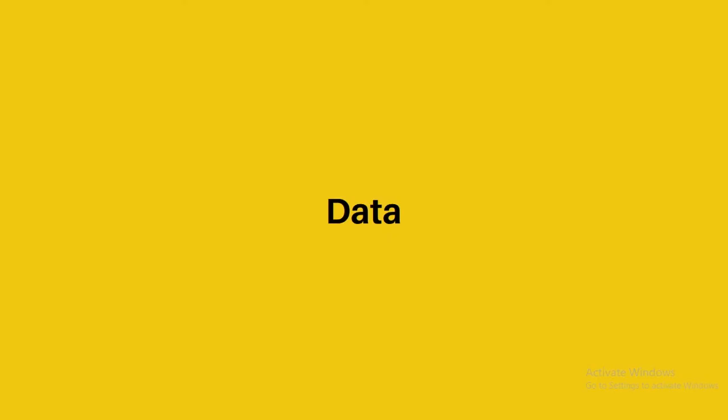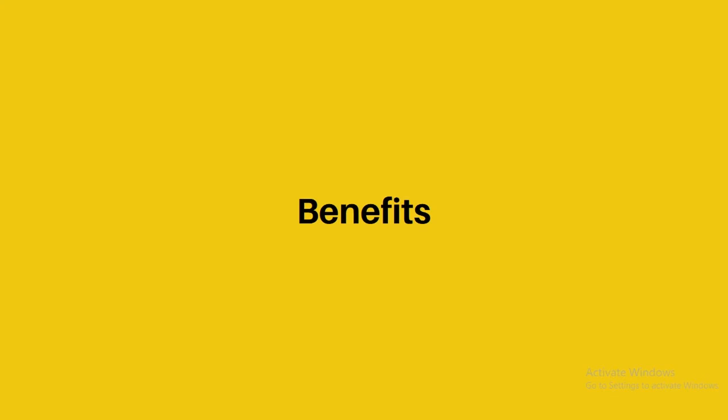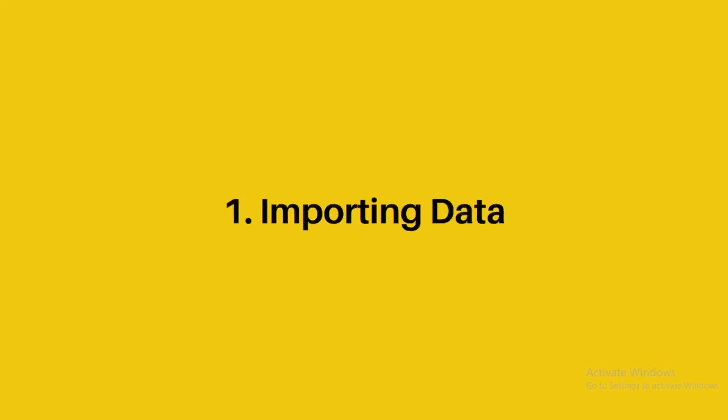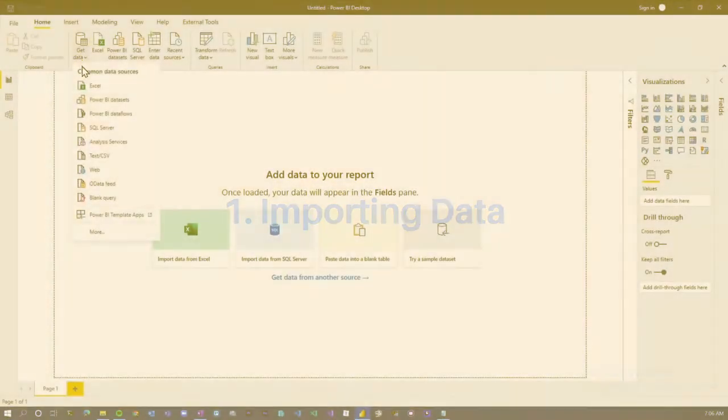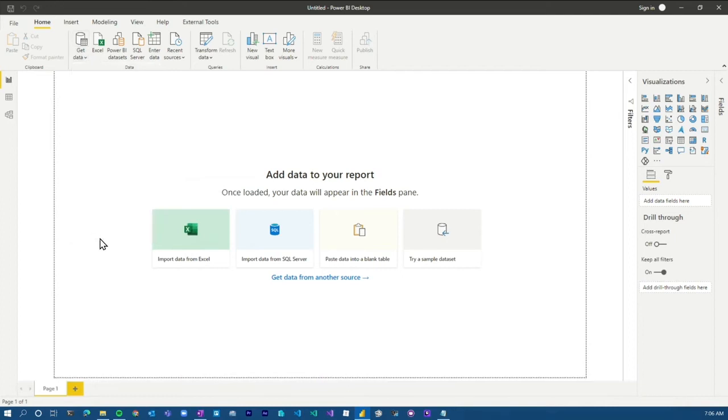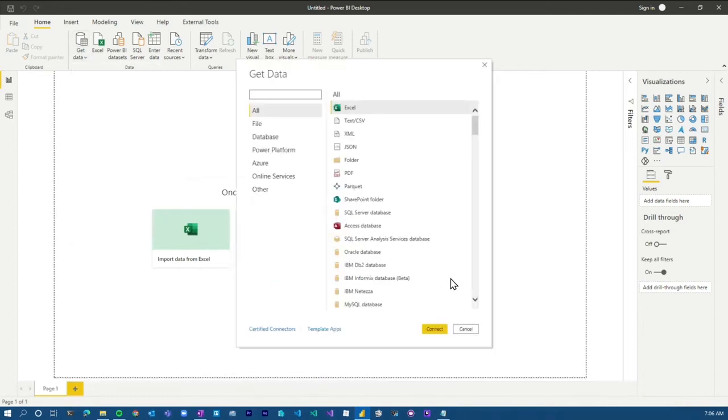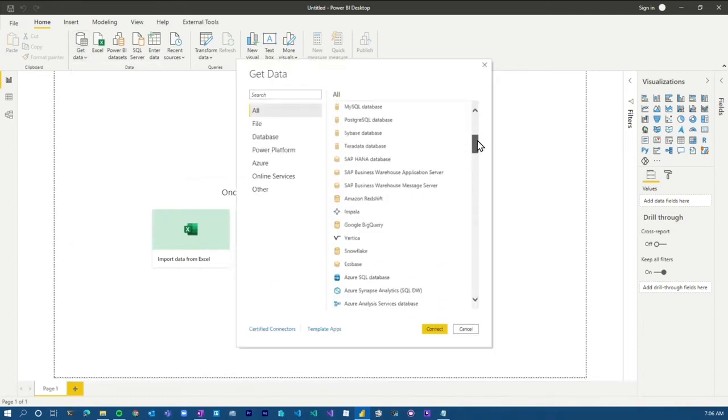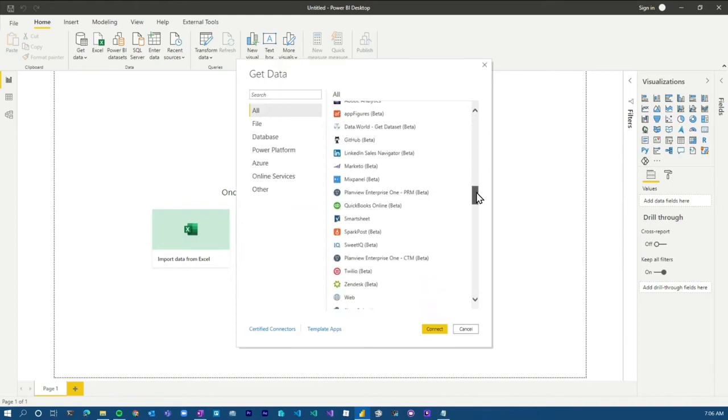Power BI makes it very easy to work with and manage data. Let's see what Power BI benefits are for data-related work. Power BI allows you to import data from various sources like Excel, SQL, and other options.